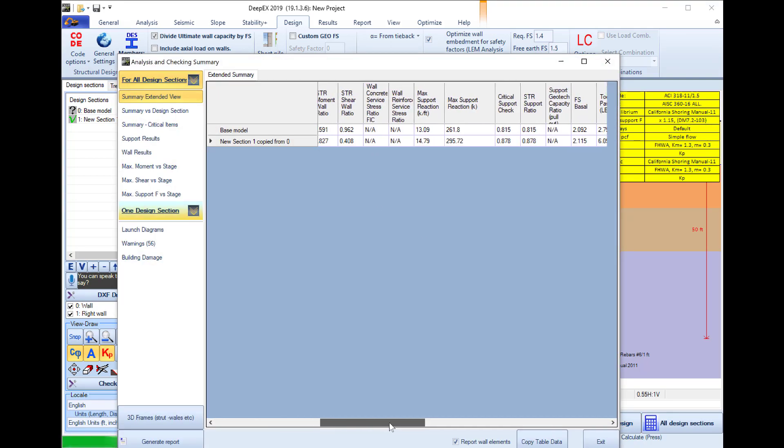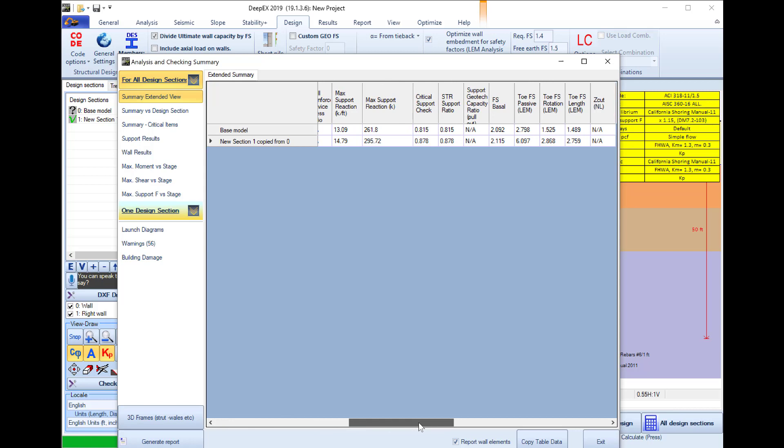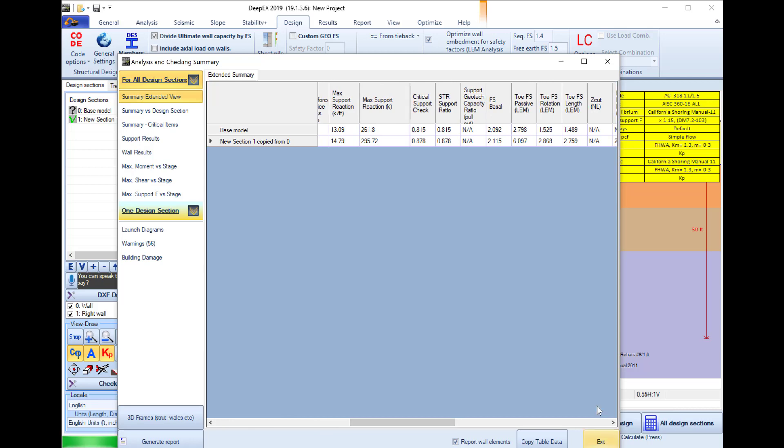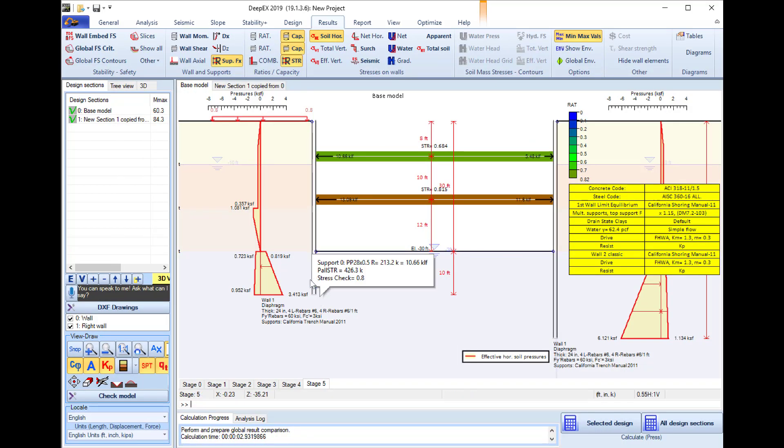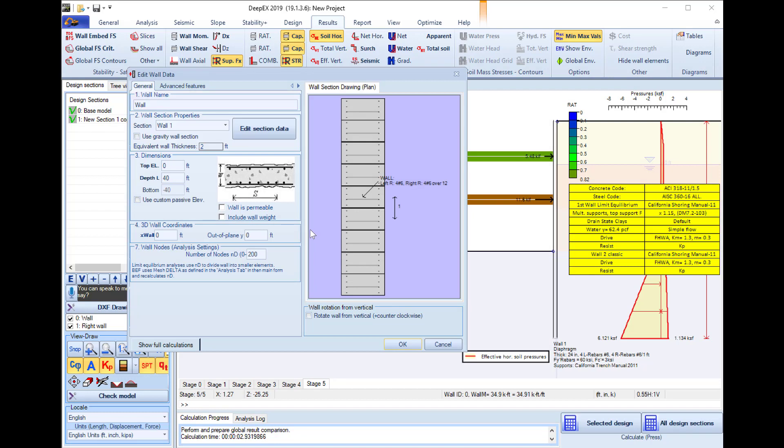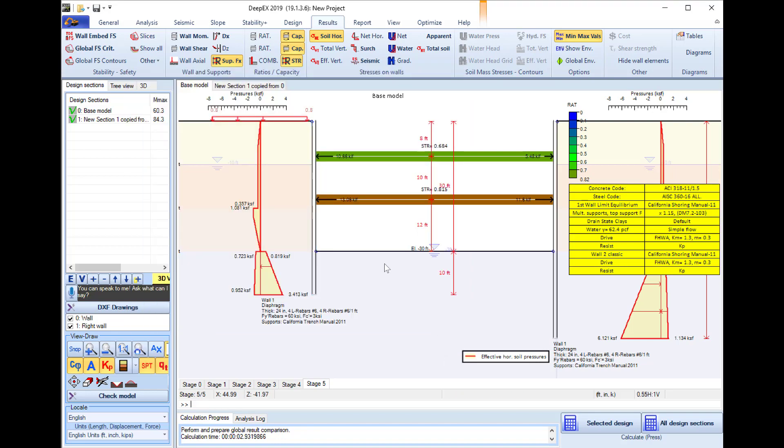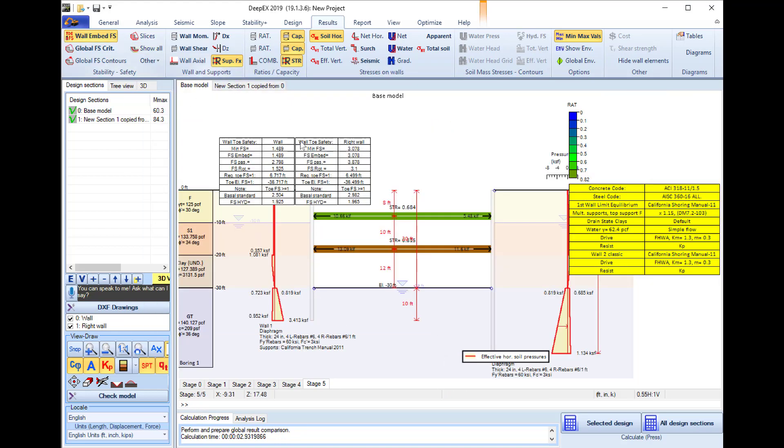So if I go now further, I see that I receive a wall embedment safety factor of 1.5. If I go on the model area I can see that the wall depth dropped from 50 feet to 40 feet and I see that this 40 feet depth achieves a safety factor of 1.5.